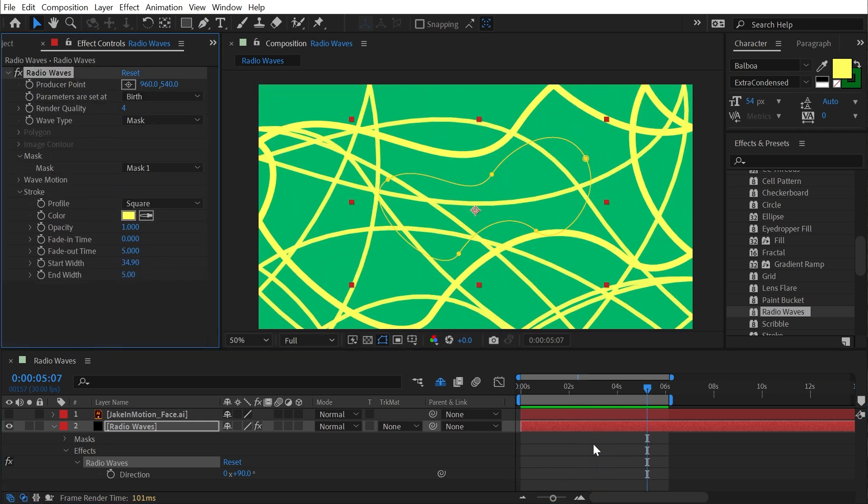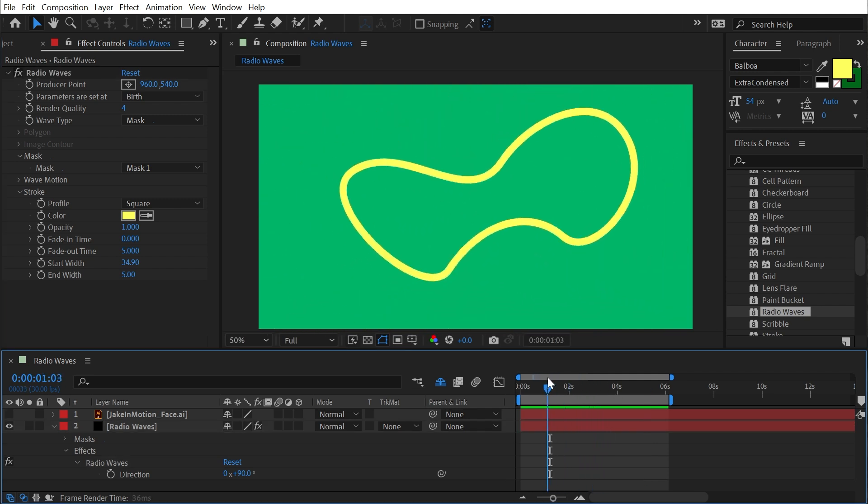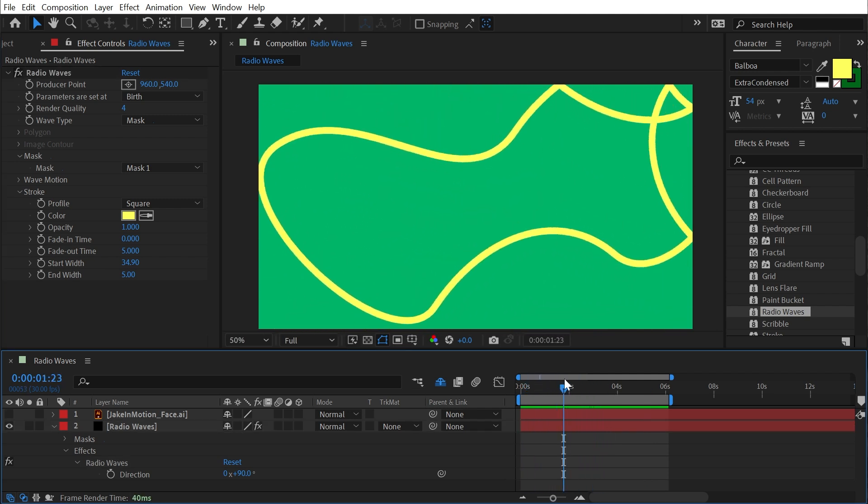Those are all the controls for Radio Waves — it's a very powerful effect worth knowing about and it's definitely shown up in my workflow over the years. Thanks for watching. If you enjoyed this tutorial, check out the other ones on my YouTube channel. If you like my teaching style, check out my longer-form content on Skillshare and School of Motion, and if you want to support more tutorials like this one, check out my Patreon — links for all that are in the description.